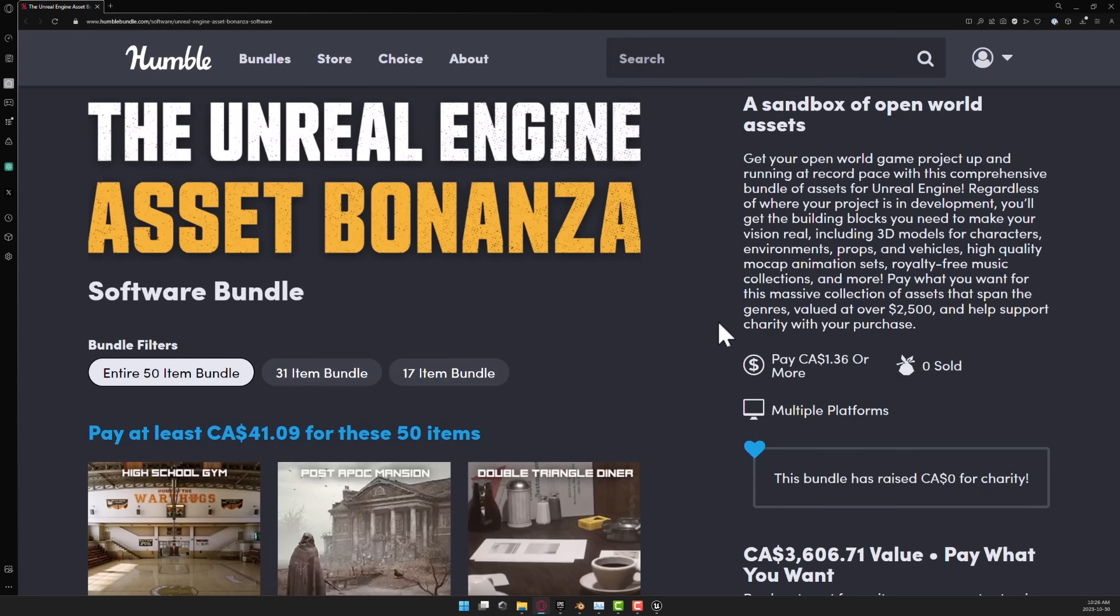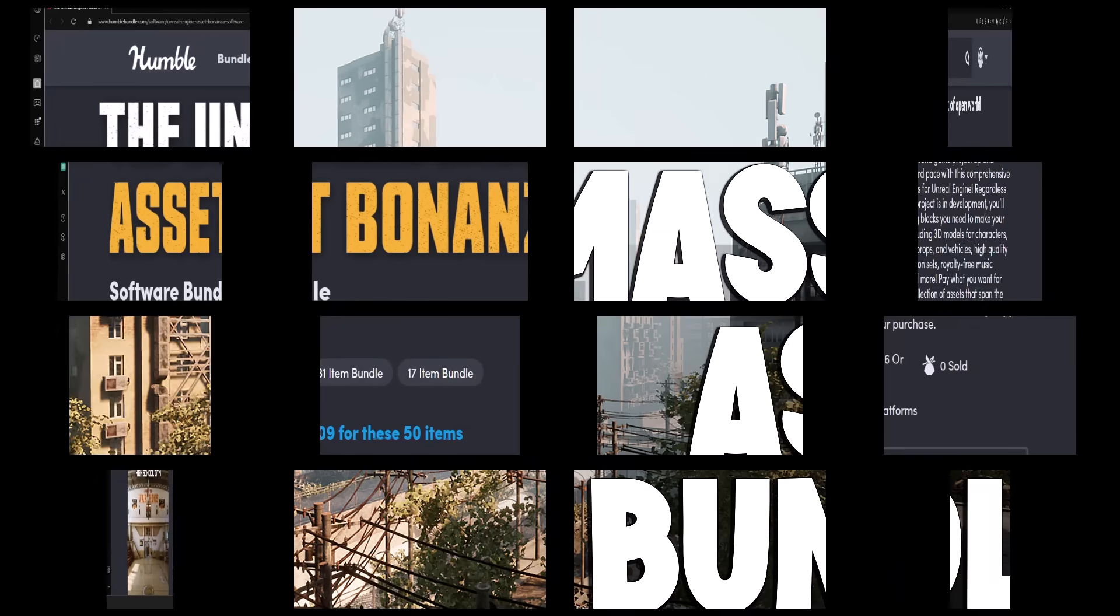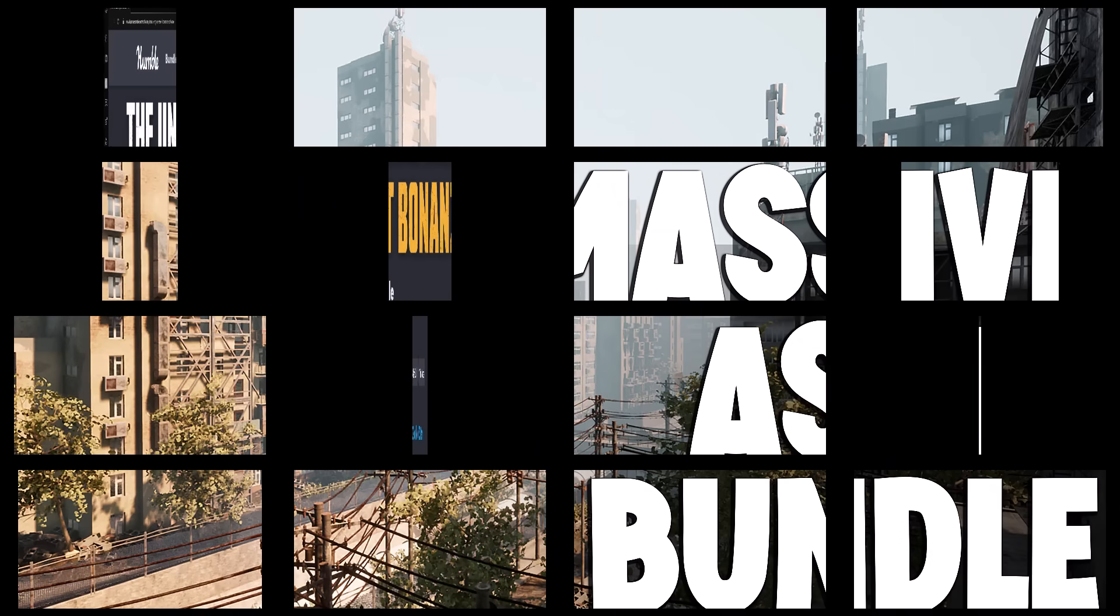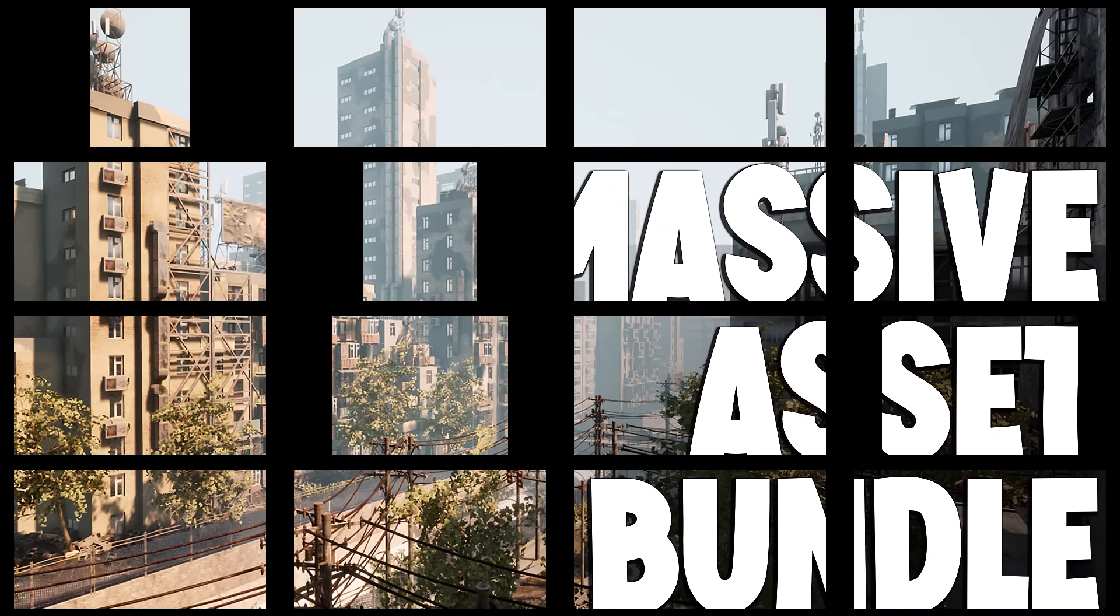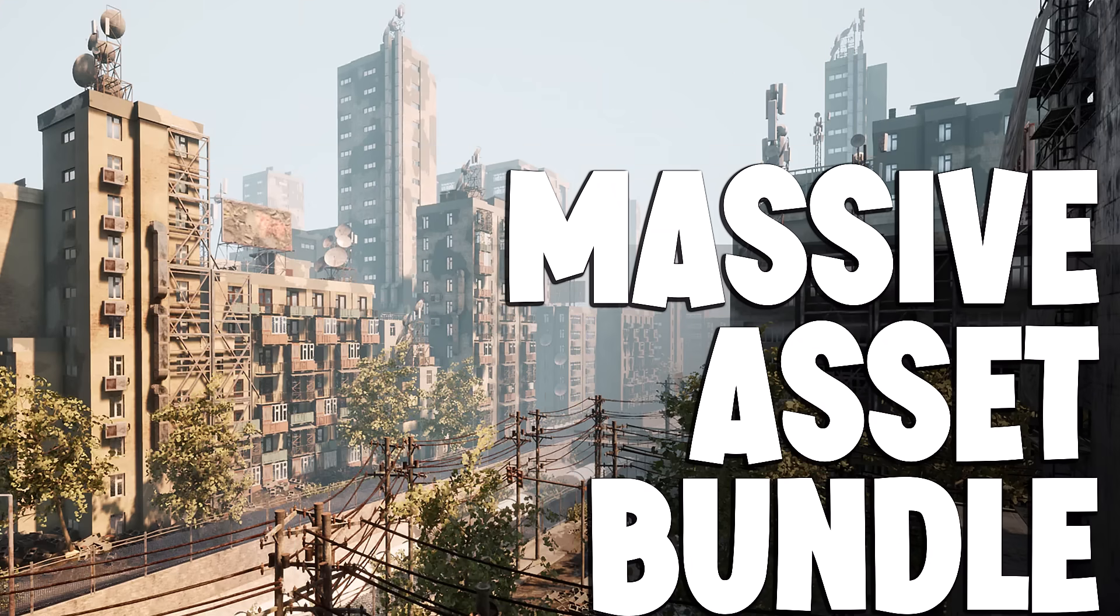So yeah, that is it, ladies and gentlemen. It is called the Unreal Engine Asset Bonanza. Again, Unreal Engine is going to work best. And you're going to find that, shockingly, a lot of these things in Unreal Engine have a ton of capabilities, like blueprints for controlling door opening and horns blaring and sirens, etc. But they work very well in other engines as well. So let me know what you think of this bundle. Comment down below. I will talk to you all later. Goodbye.